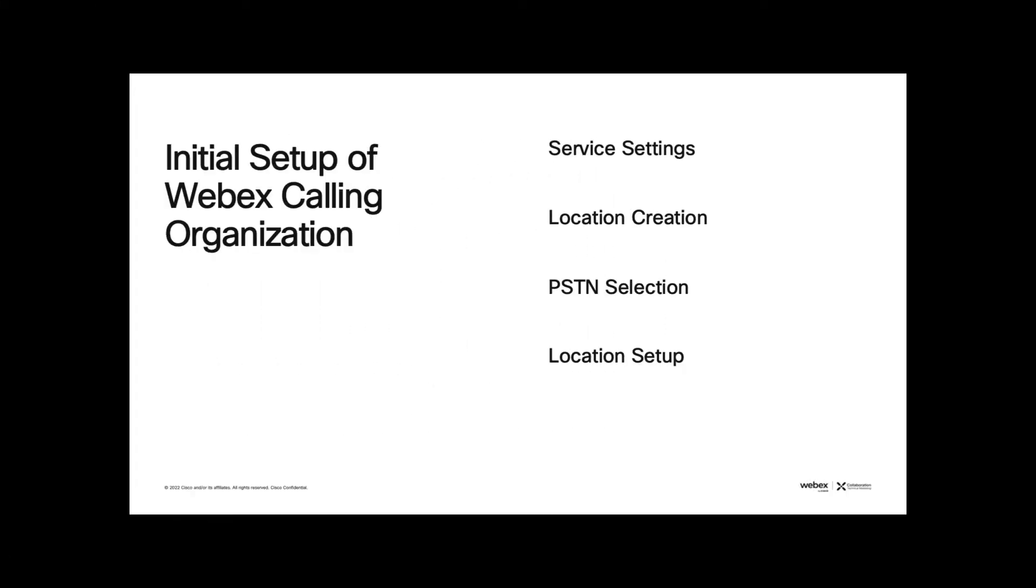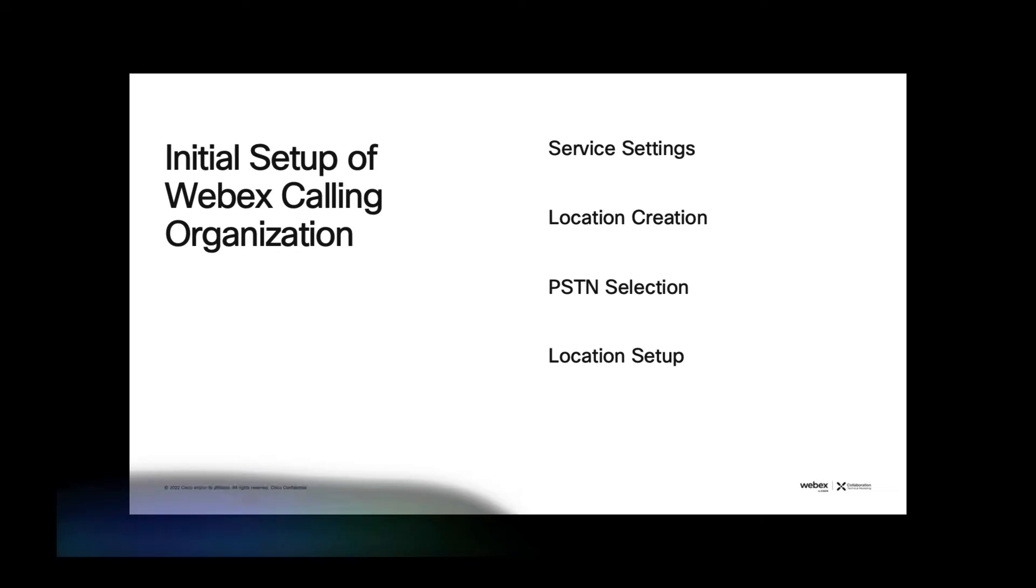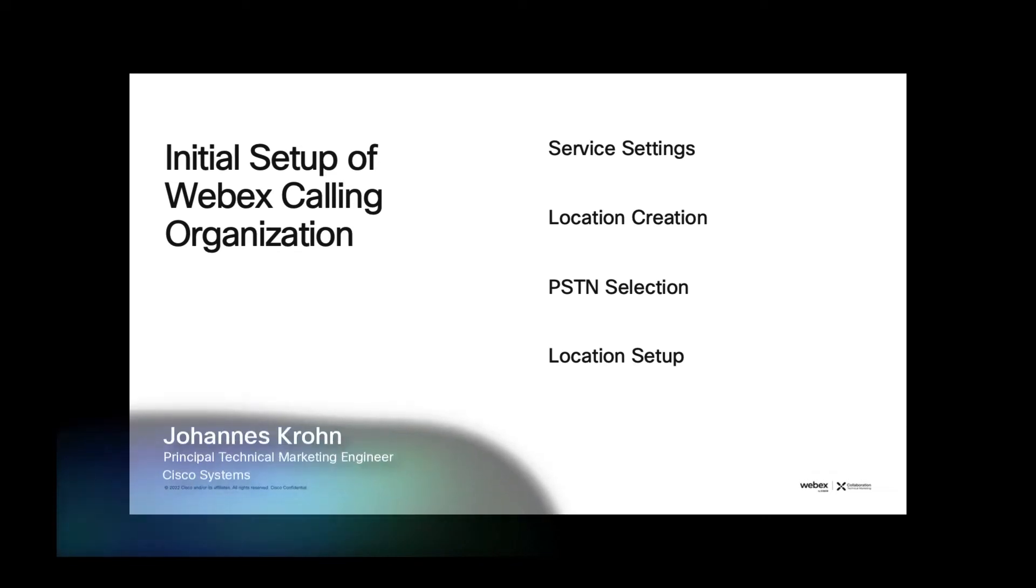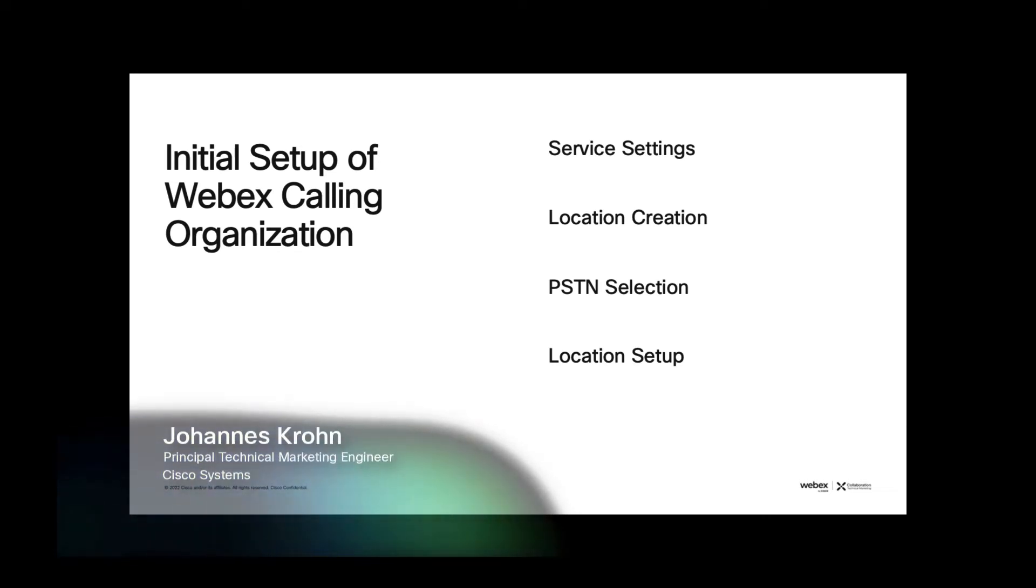In this video, I'd like to walk you through the initial steps to set up Webex calling for an organization.